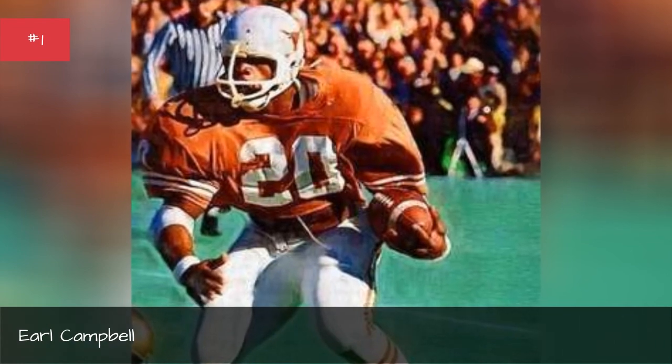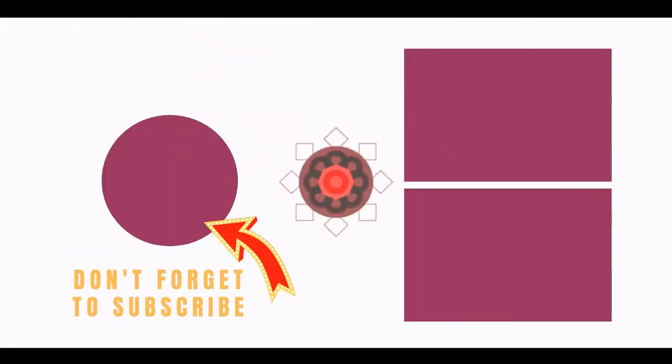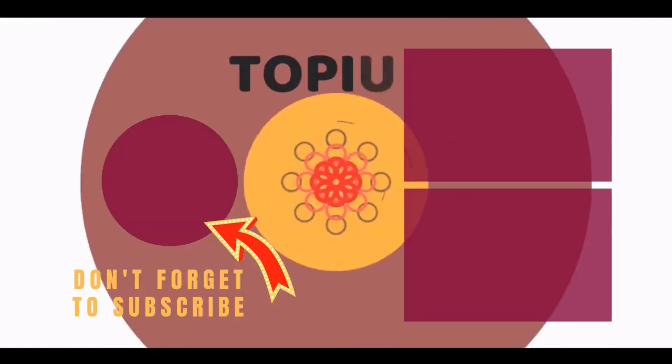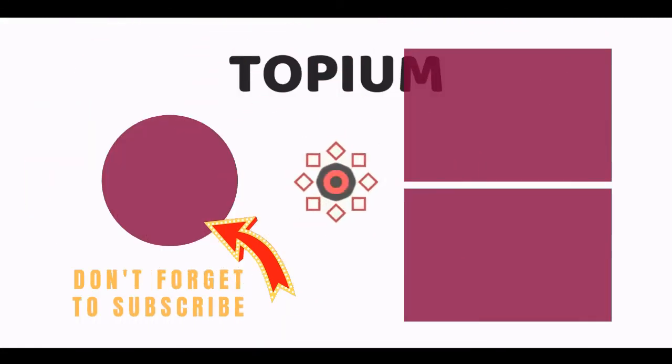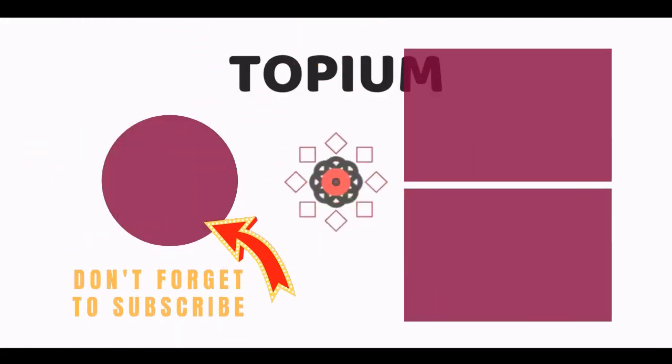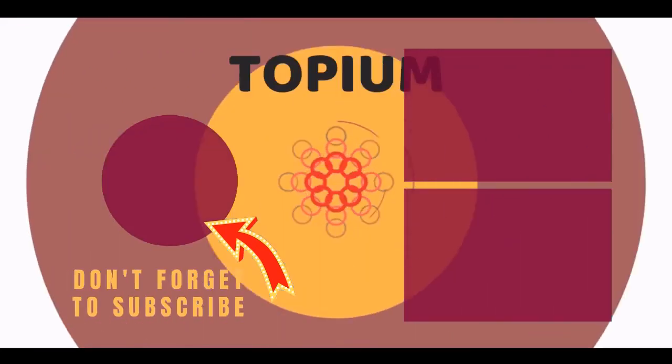Hey guys, thank you so much for watching and I look forward to seeing you in the next video. Take care. Bye.